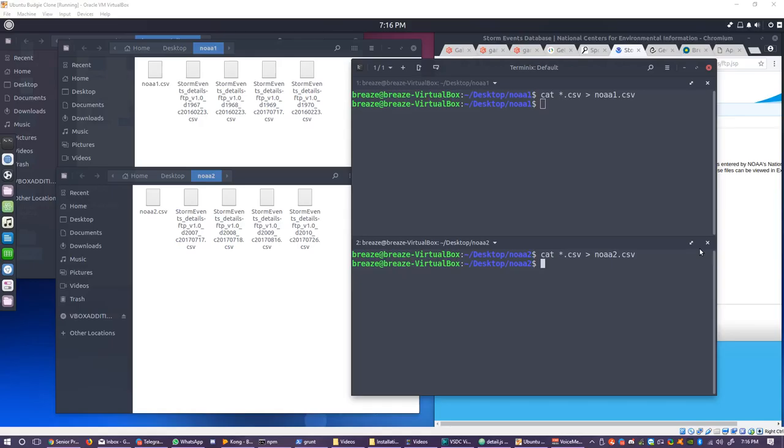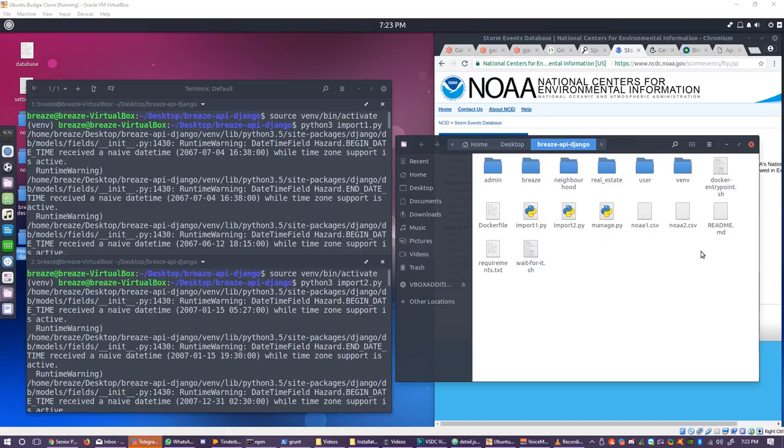To merge the files we recommend putting them in a folder with only the years you wish to merge and using the command cat *.csv > output.csv which means you should have two folders with the year ranges for the two big files you will create. Be aware that the imports will take a long time the first time.